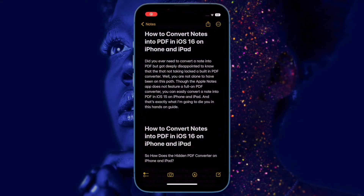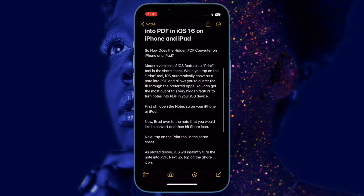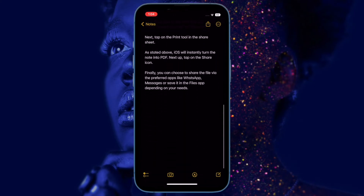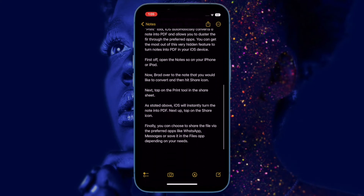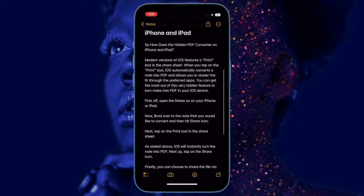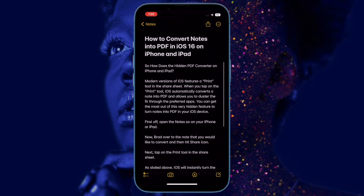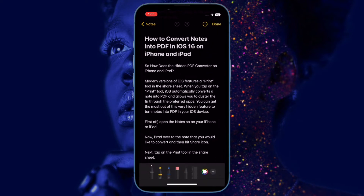Hi friends, what's up? This is our Care for 360 Reader. It's time to learn how to convert notes into PDF in iOS 16 on iPhone and iPad.